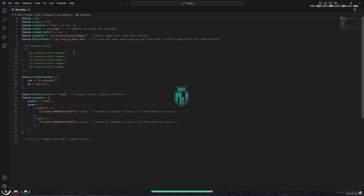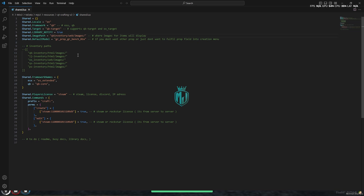In the share.lua file we have to make some changes for our framework, target script, and inventory. So let me set the framework to QB, the target to QB Target, and the inventory to QB Inventory.